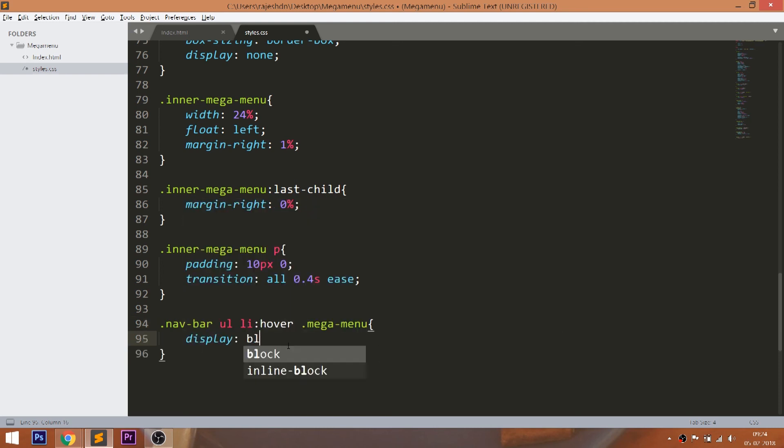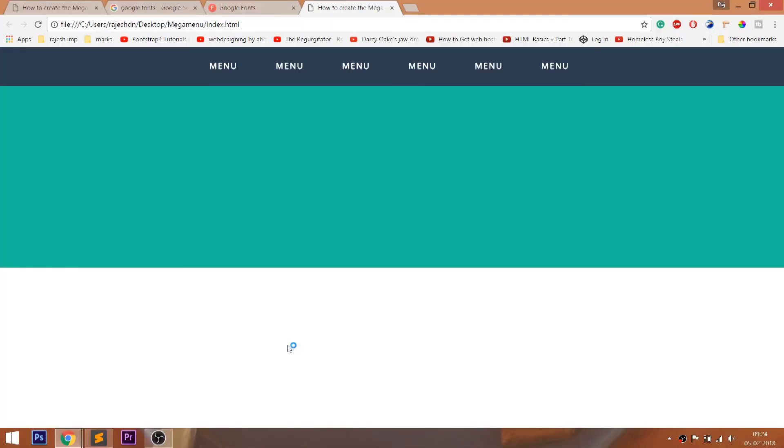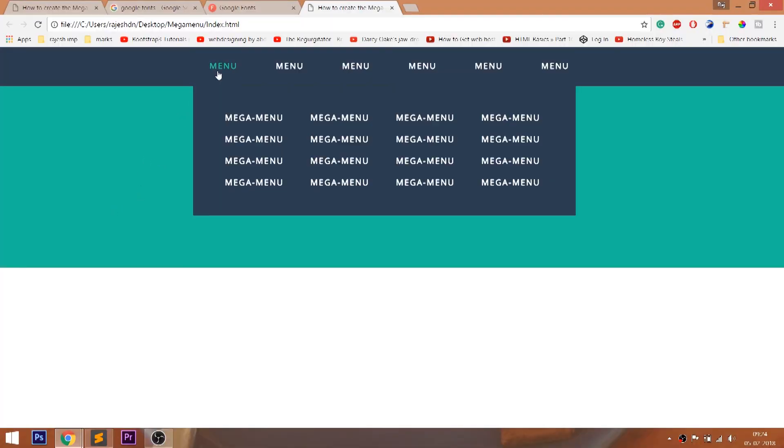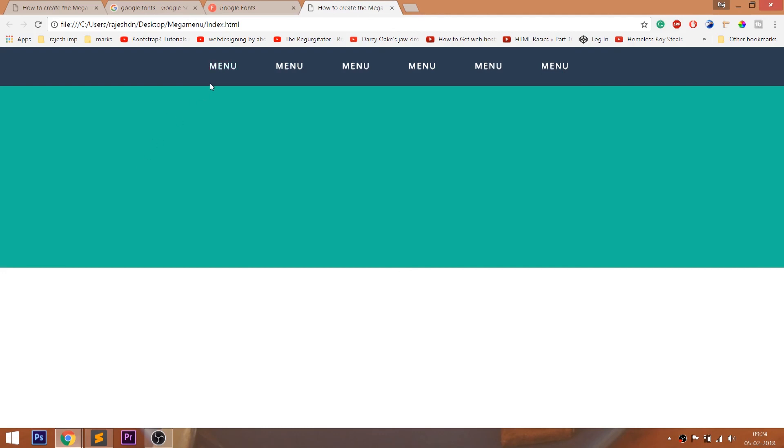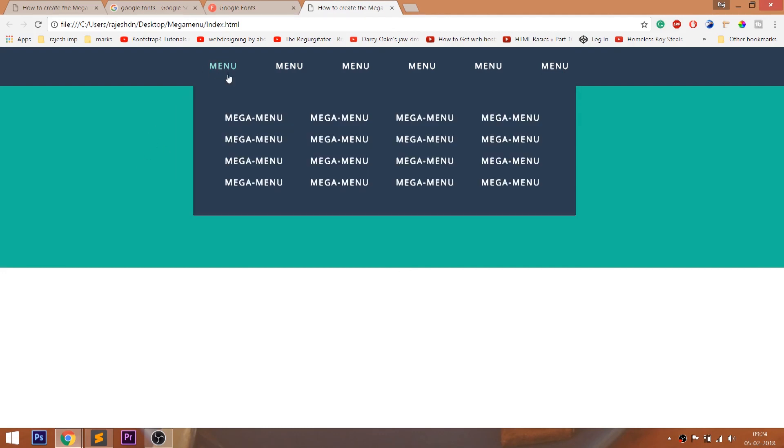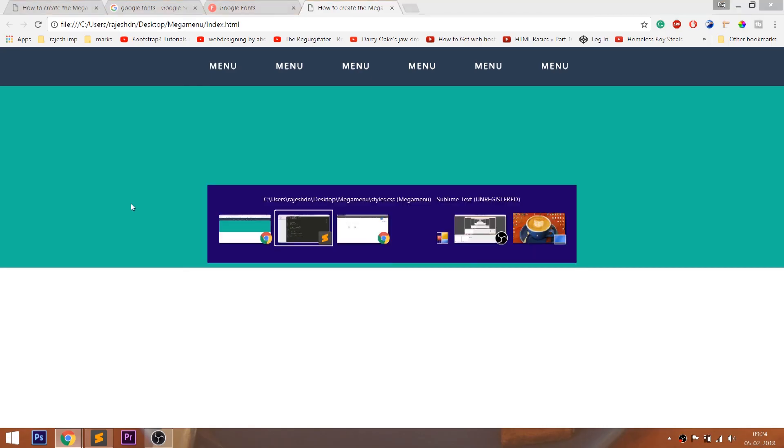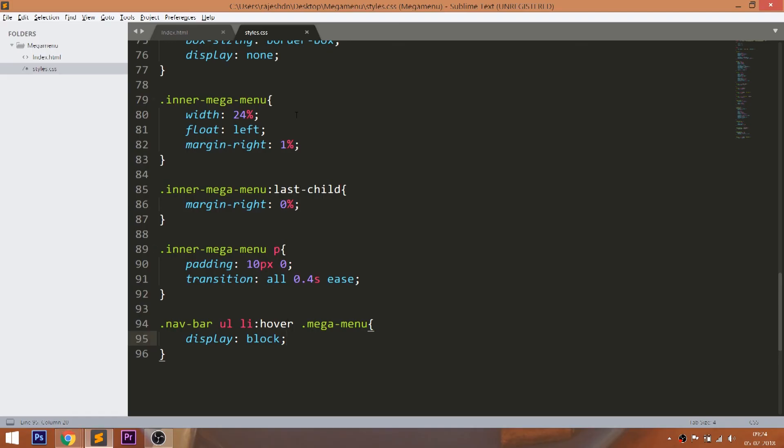Now on hover, let's make the display property value to block. But the problem with display property is the transition effect doesn't apply to the display property. See, whenever we hover over the list items, the mega menu comes out and goes in fastly.